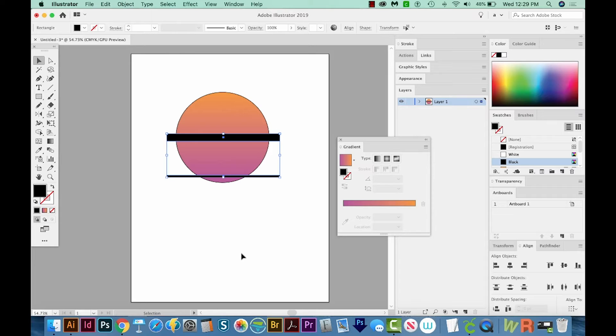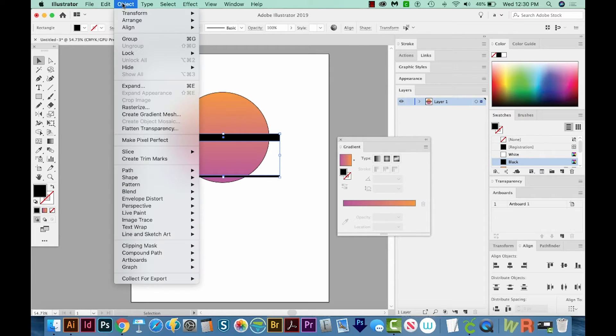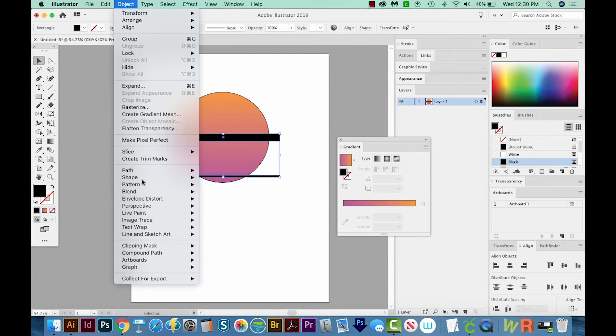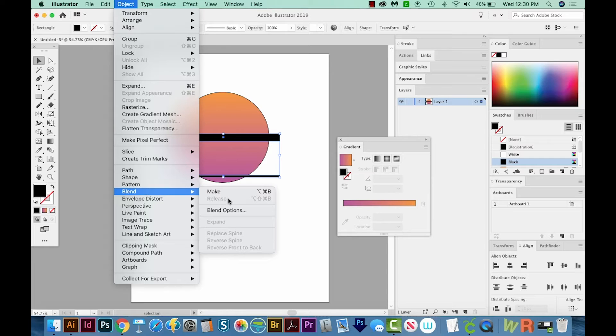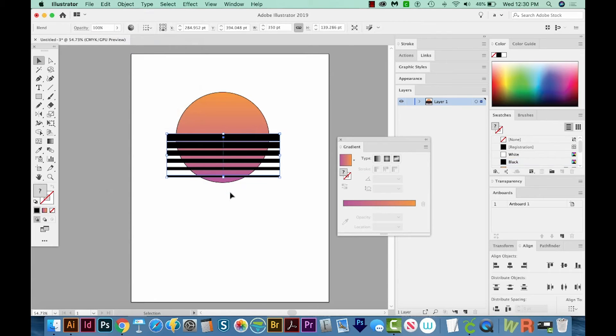Now that doesn't actually do anything. That is just telling Illustrator, hey, this is what I want the setting to be when I actually make my blend. So now we have to go up to Object, Blend, and Make. And we've got those cool retro lines now.